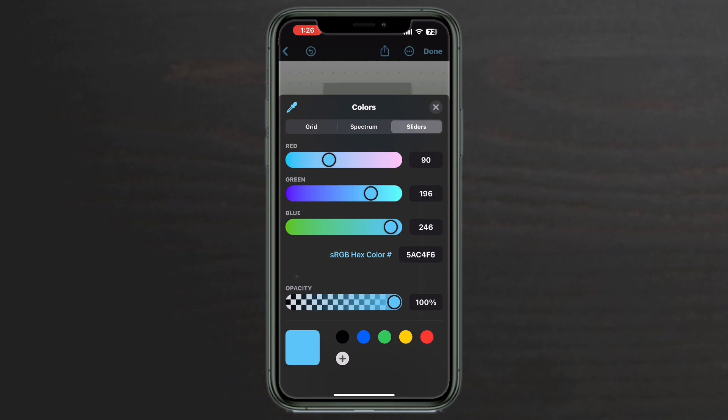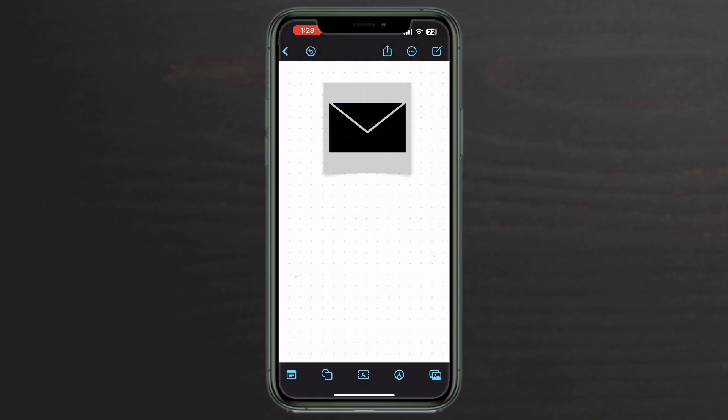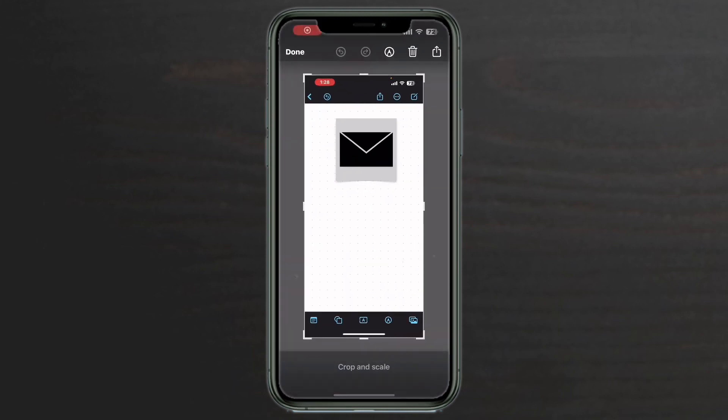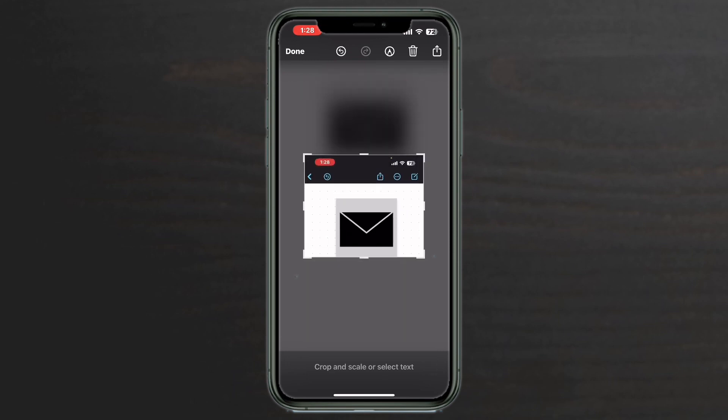I'll choose black. And then I'm going to tap on the X to dismiss the color picker. Tap in the white space to remove the selection points, and then take a screenshot. Bring up the screenshot editor and crop the screenshot right to the edges of the sticky note.